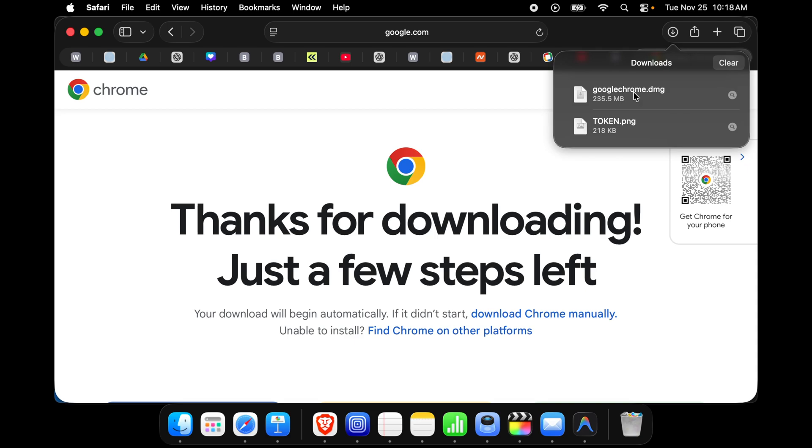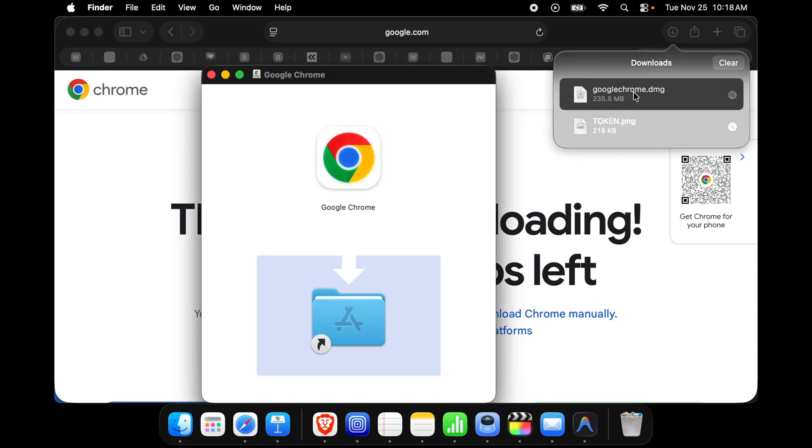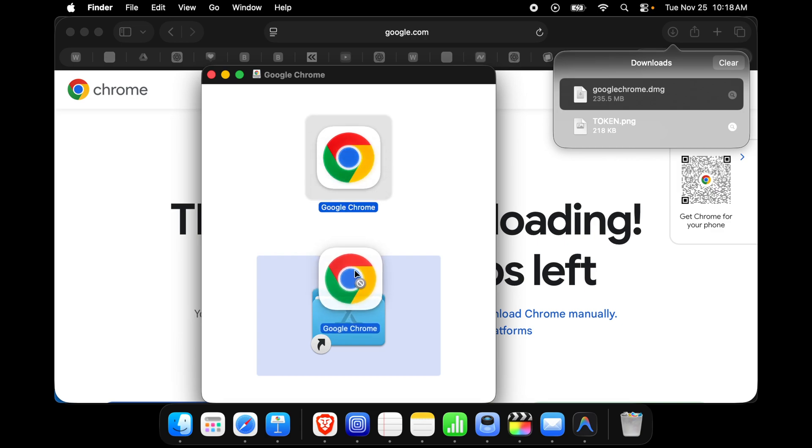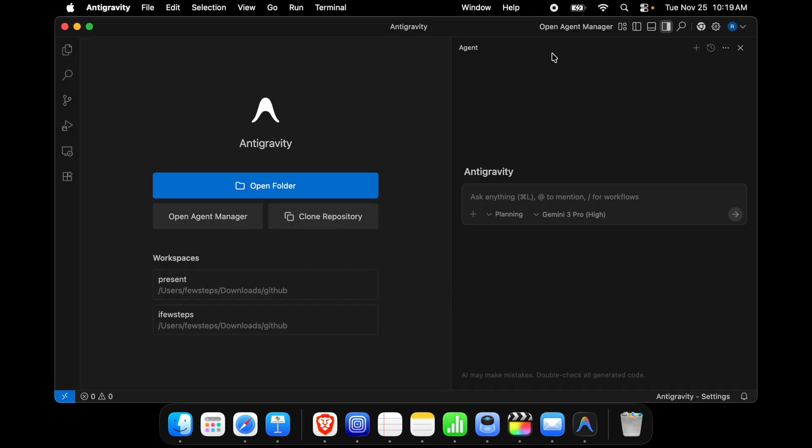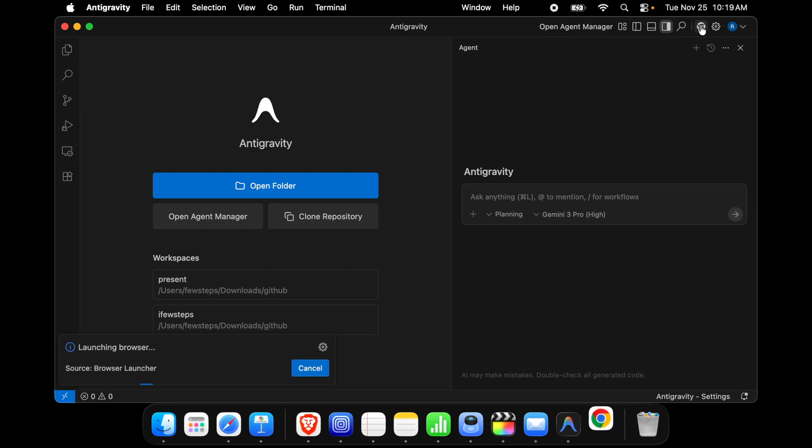I'm going to double click over there to start the installation and then I'm dragging and dropping inside the application folder. Now very shortly it will be installed, it will take a few seconds like five to ten seconds. If I click this thing then the error will be gone.